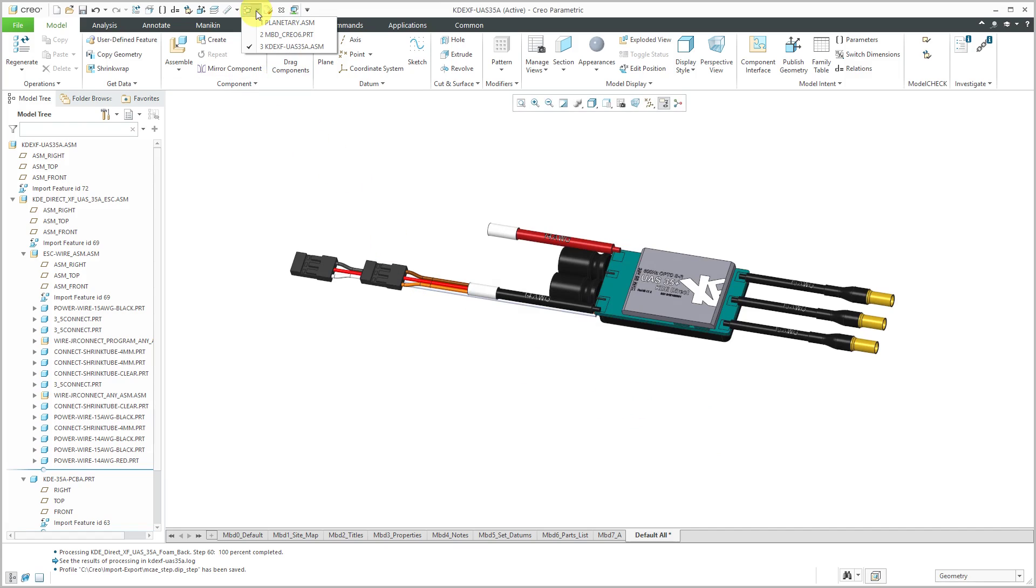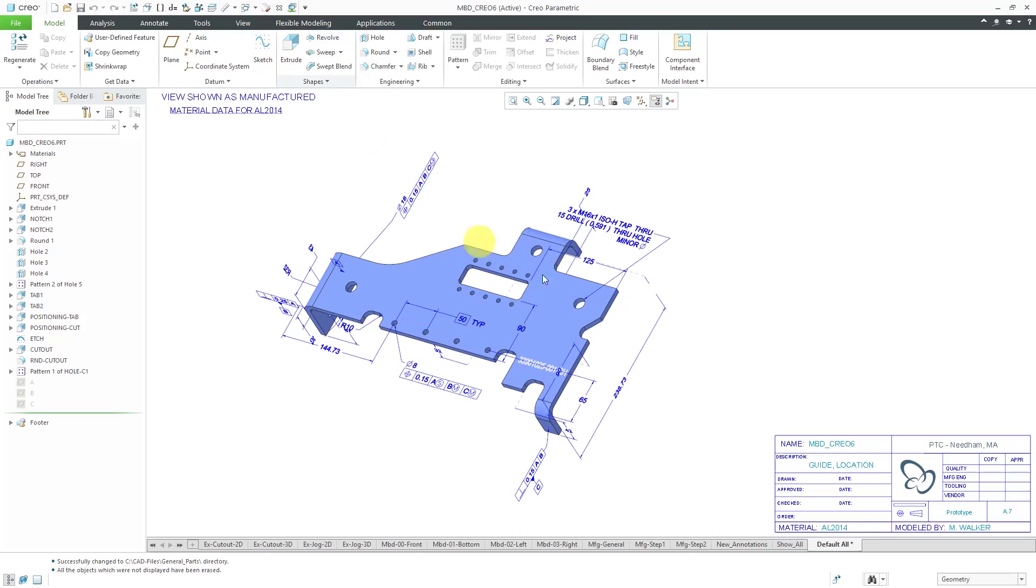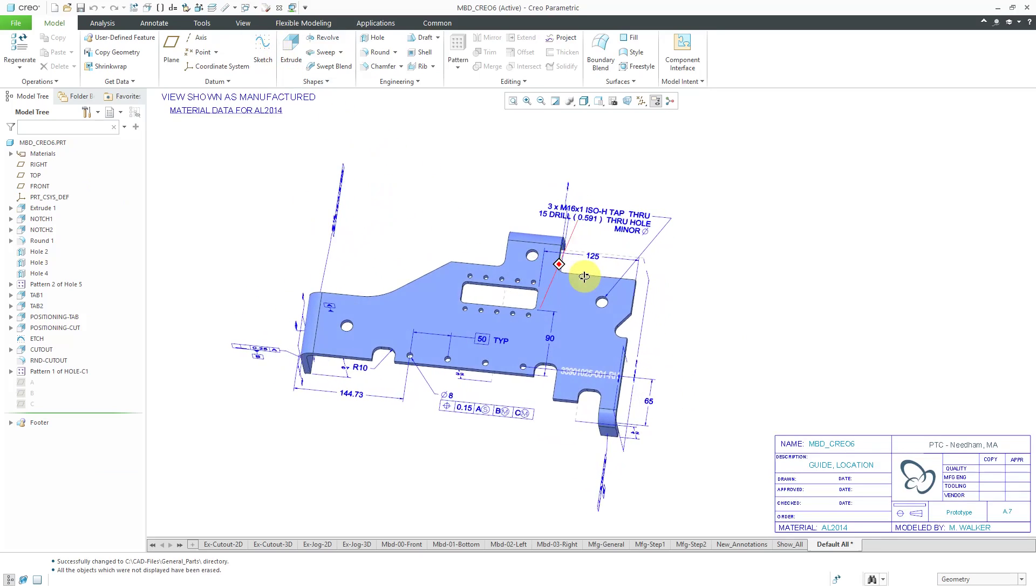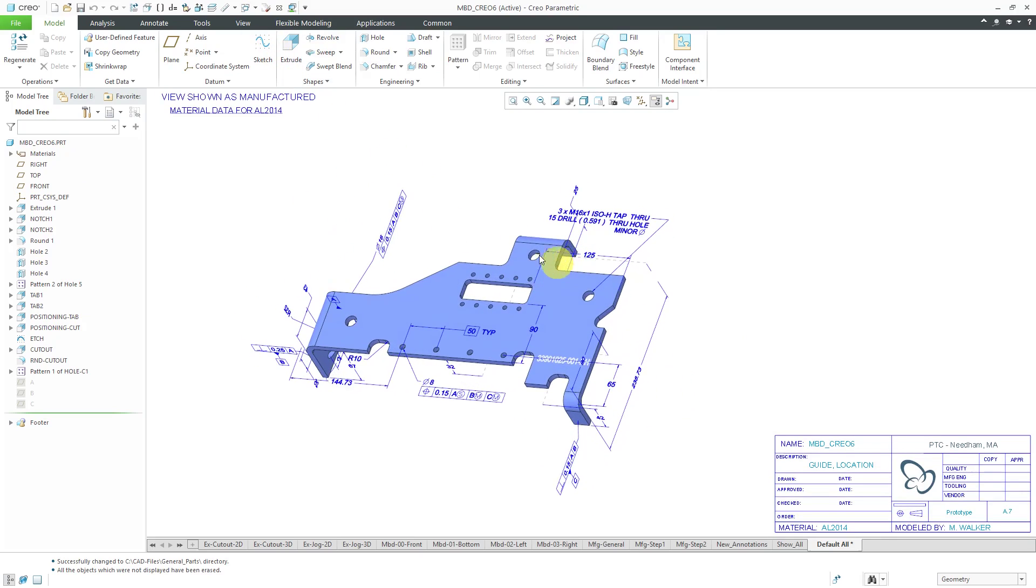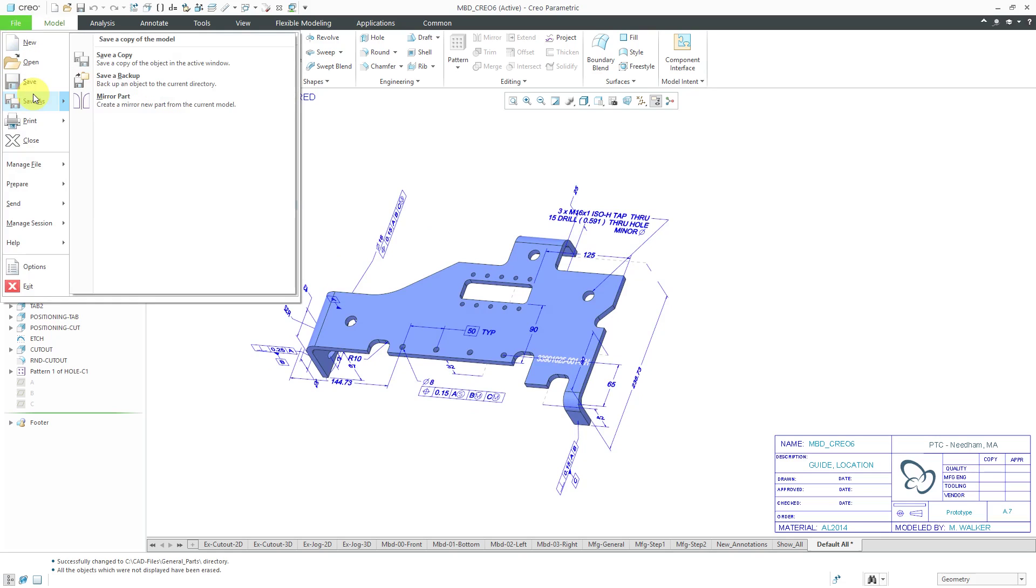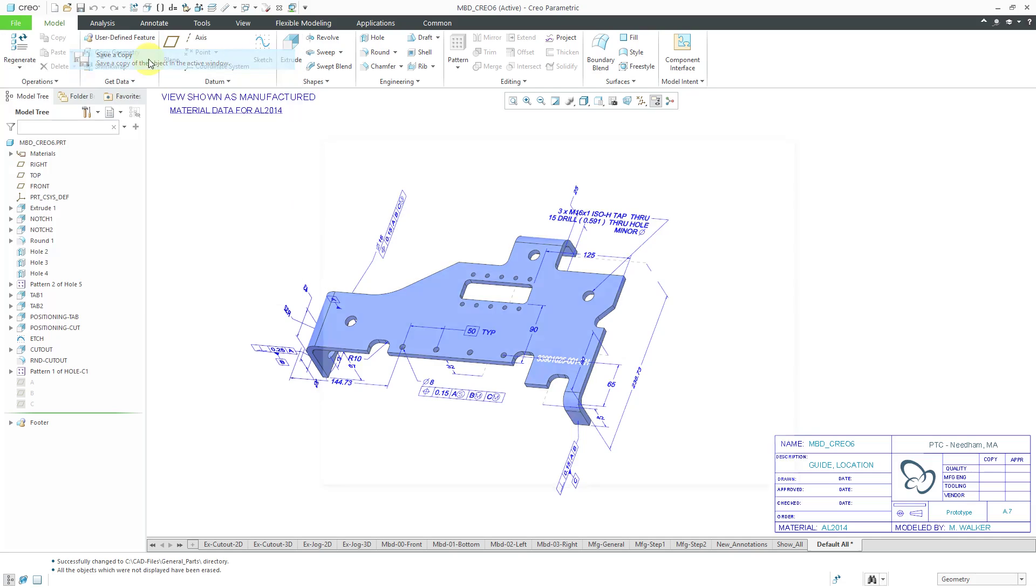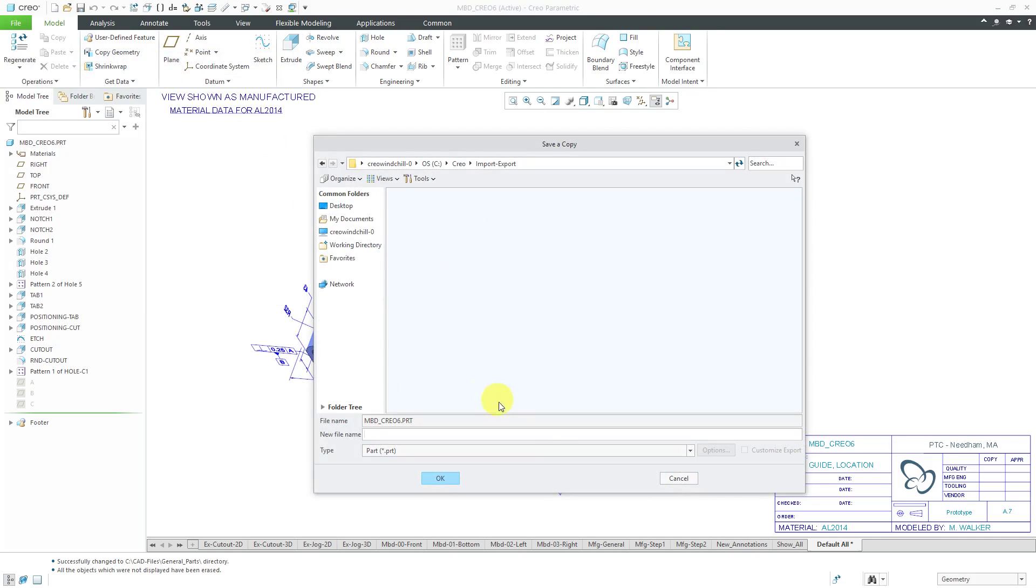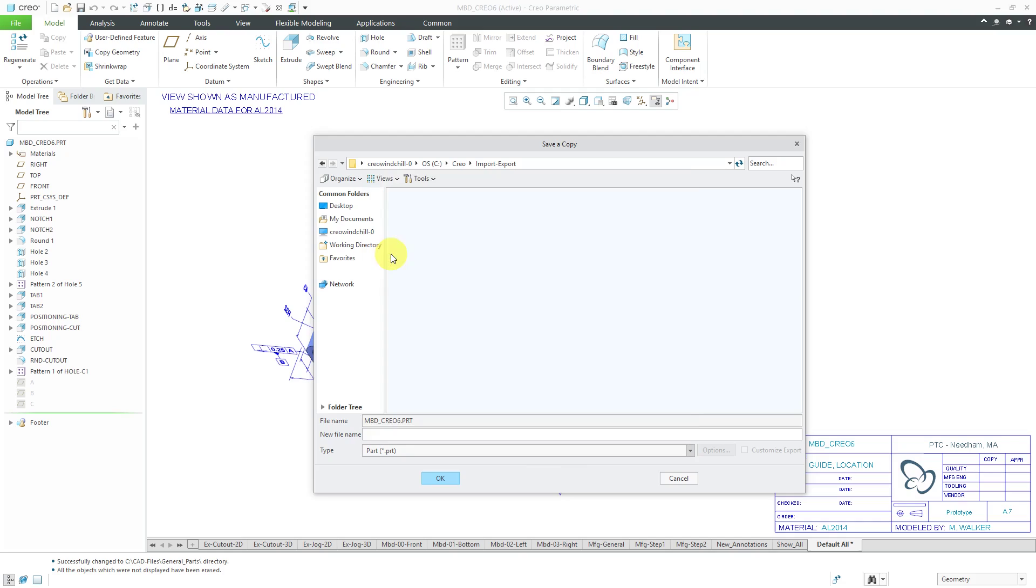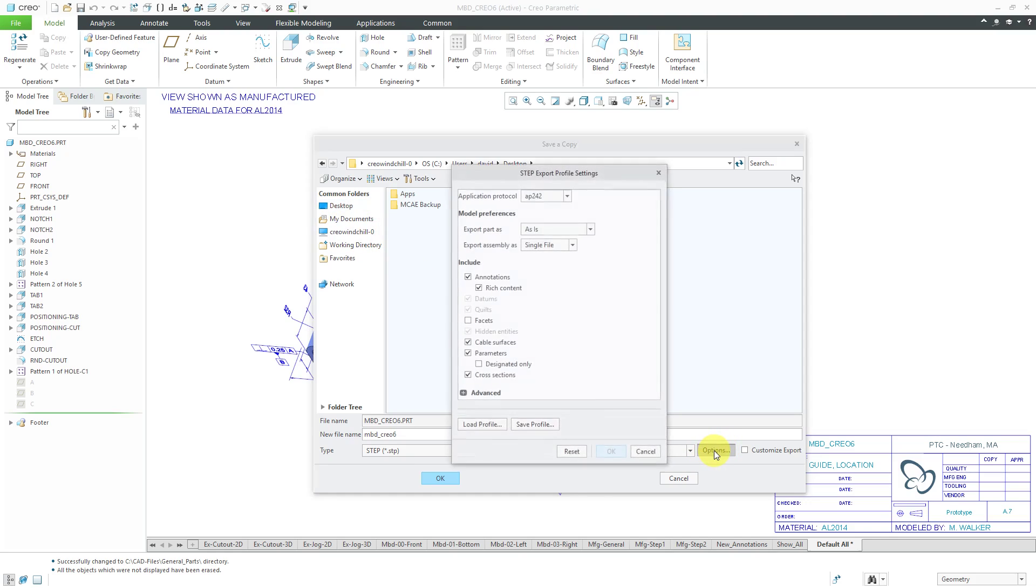So to save this as a STEP file, I'm going to choose File, Save As, and then save a copy. And here I can use the drop-down list to choose STEP as what I want to export it. And to make it easy to grab, I'm just going to drop it right on my desktop. And let's choose the Options button.